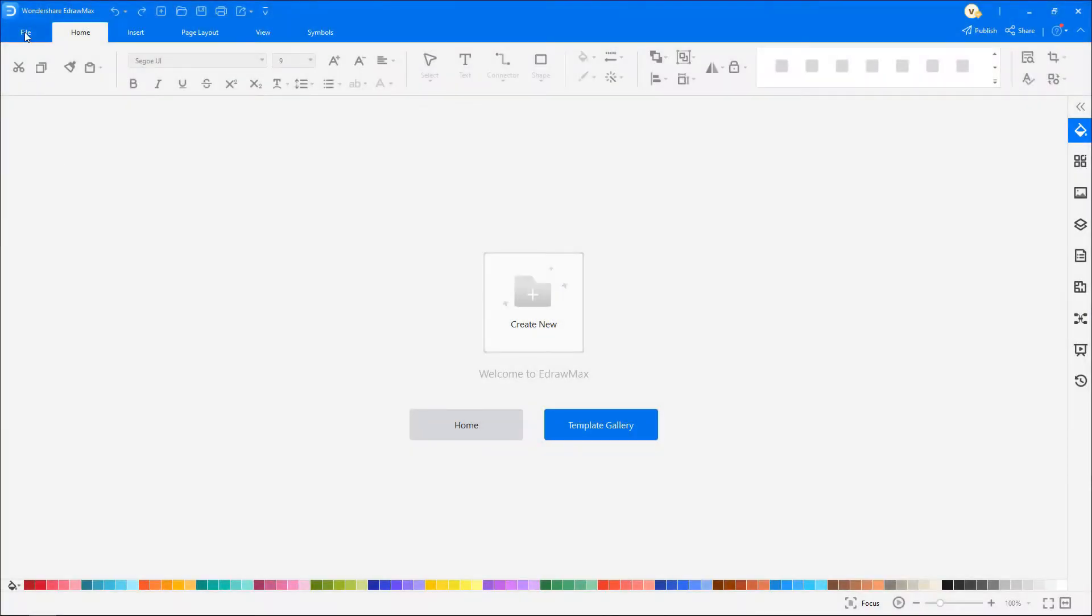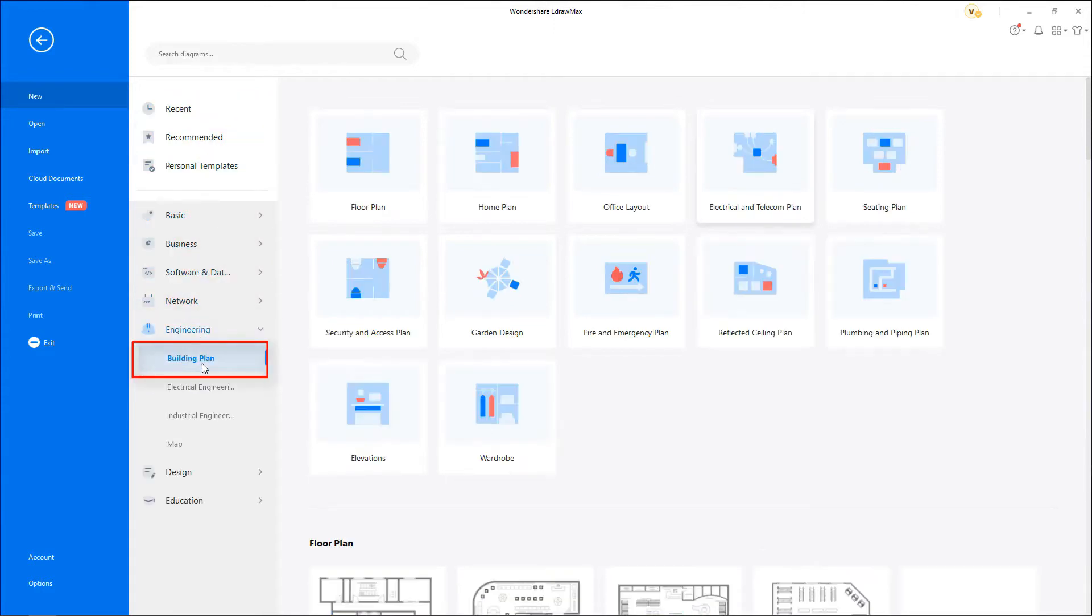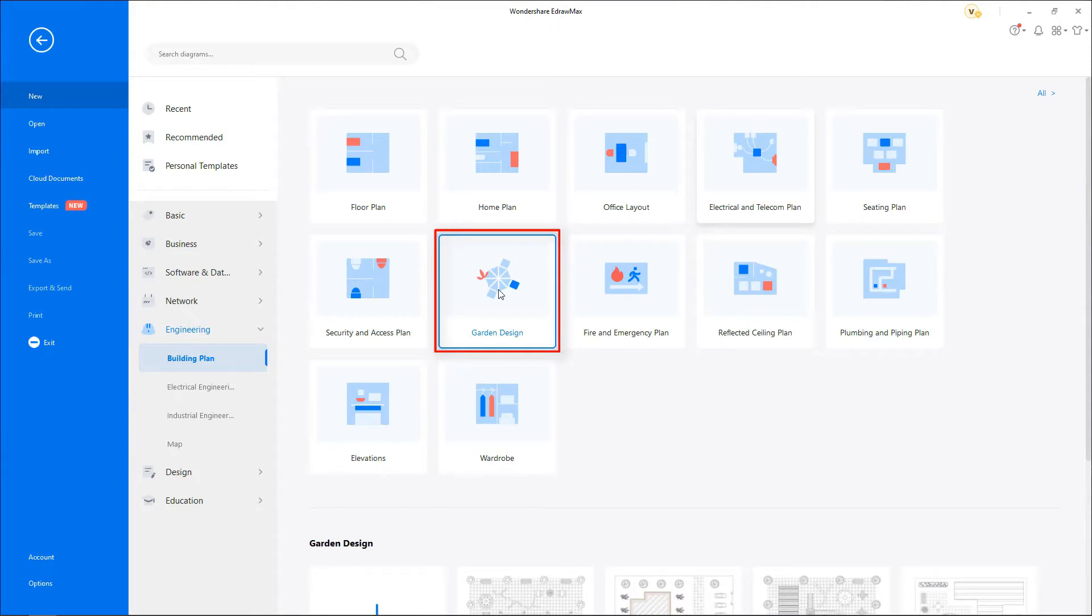Navigate to File. Click on New and select Engineering from the categories, Building Plan from the subcategories, and now choose Garden Design.